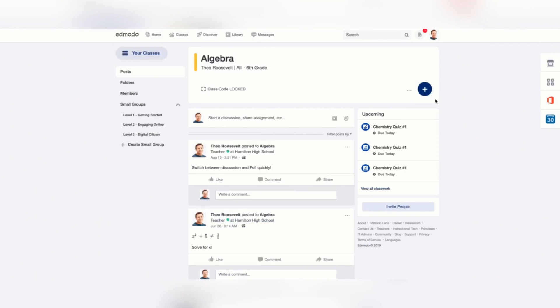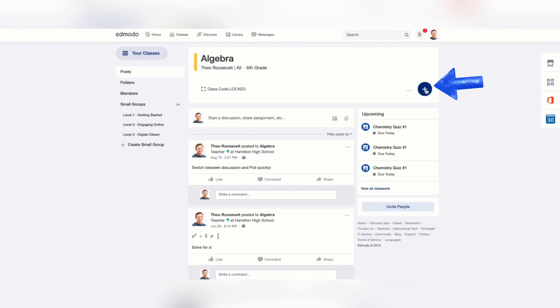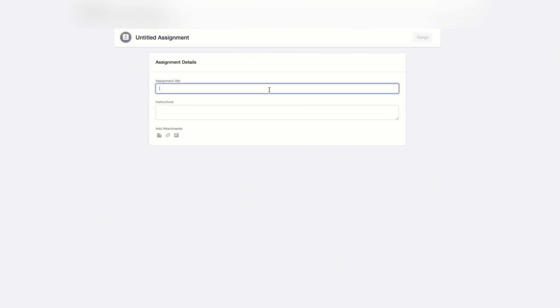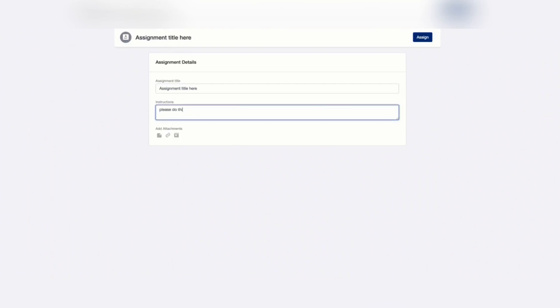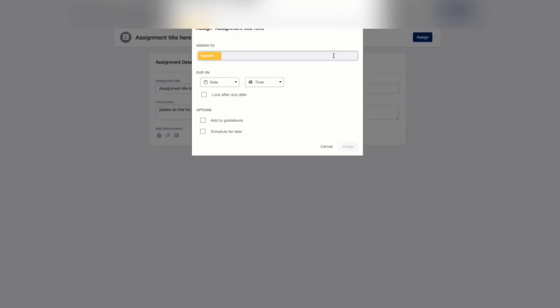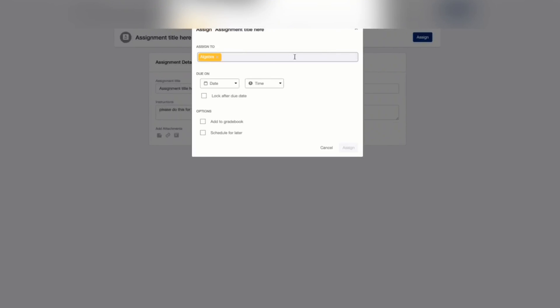To post a new assignment to one or more of your classes, click on the class you want to create an assignment on the left panel. Select the Add button. Click Create Assignment from the drop-down menu. Fill out the assignment title and instructions for the assignment.